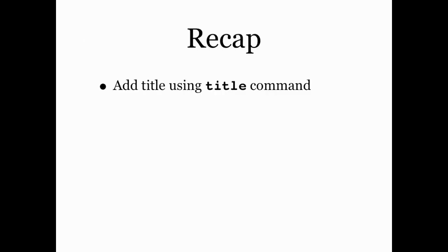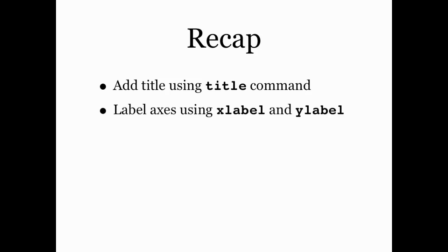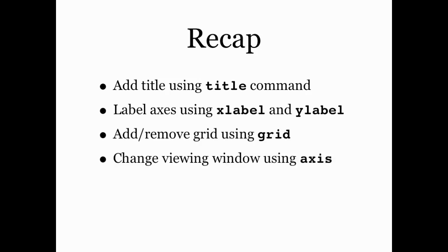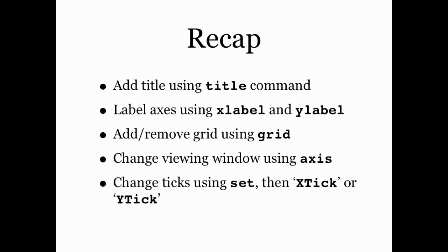So let's recap what we learned in this screencast. We can add a title to a plot using the title command, again, either from an M file or from the command line. Label the axes using xlabel or ylabel commands. Add or remove a grid using the grid command. Change the viewing window using axis and then a vector to specify the borders. Change tick marks using set and then either the x-tick or y-tick options. And then finally add or remove a legend using the legend command.